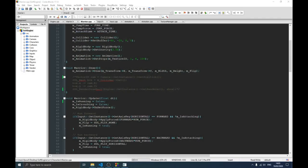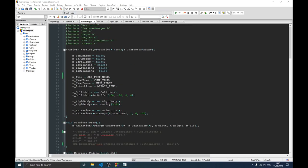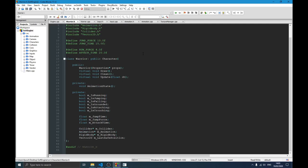I'll simply explain things first, because if we just start writing code this video will get to one hour and we don't want that. Down here we have some new states that we added. In the previous video we only had jumping and grounded. Now we have running, jumping, falling, grounded, attacking, and crouching — so we have those six states. We also have one more variable this time, which is attack_time.